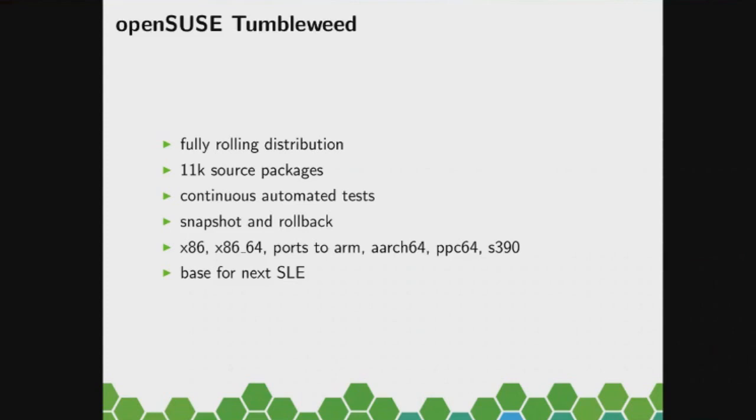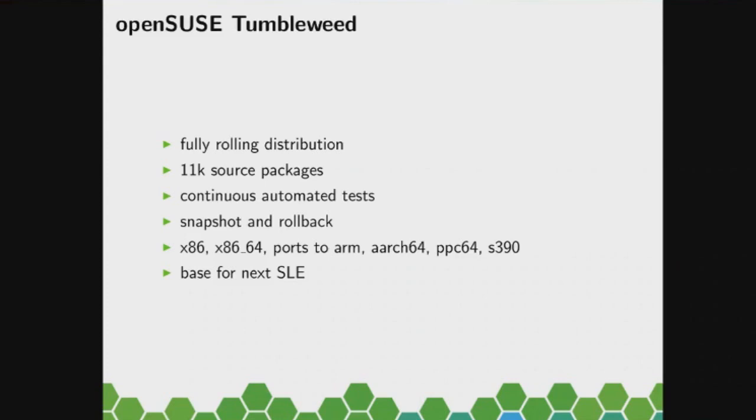And to make sure it doesn't break, we have those automated tests using openQA. I was surprised to hear about another talk already today. And if you want to know more about that, I suggest you go to the distribution devroom where Fabian will talk about that a bit more.